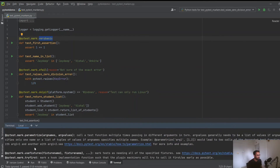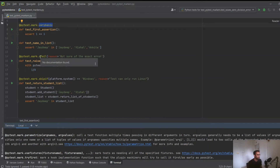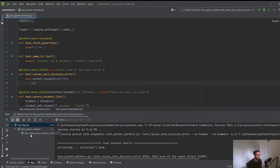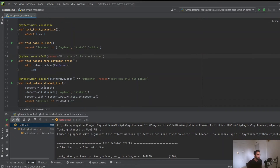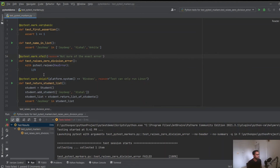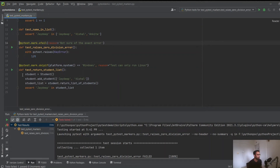Pytest also comes with many built-in markers. You can see the full list by running 'pytest --markers'. One important built-in marker is xfail, which tells pytest that this test is expected to fail - you also provide a reason. When run, pytest marks it as expected failure rather than an error. If you comment out the xfail marker, pytest starts to fail the test normally. Similarly, there is skipif, which lets you skip a test for a particular condition, such as a specific operating system.